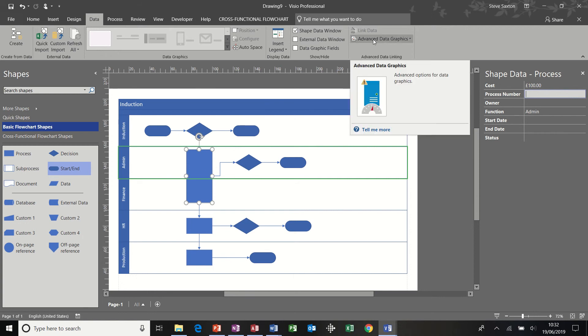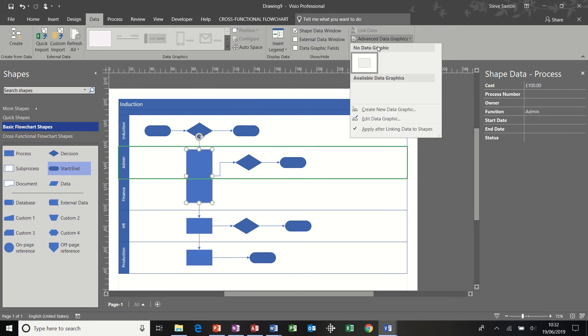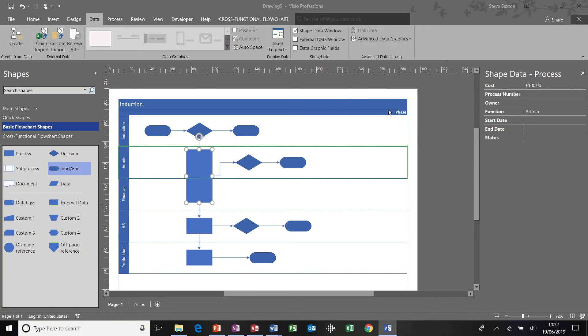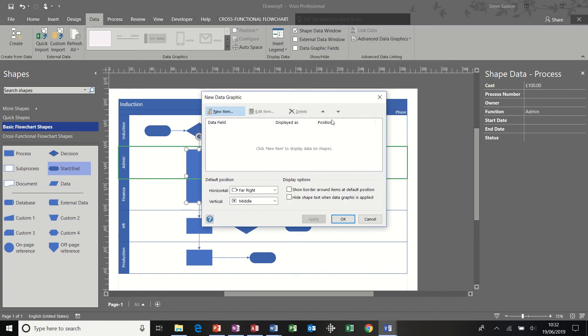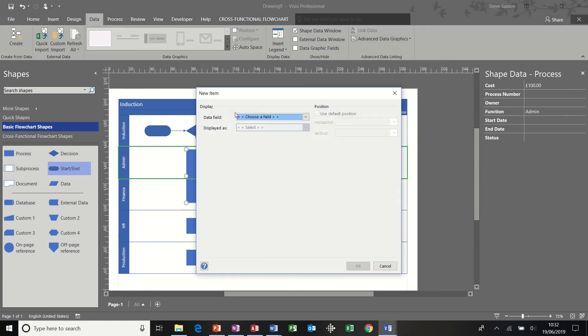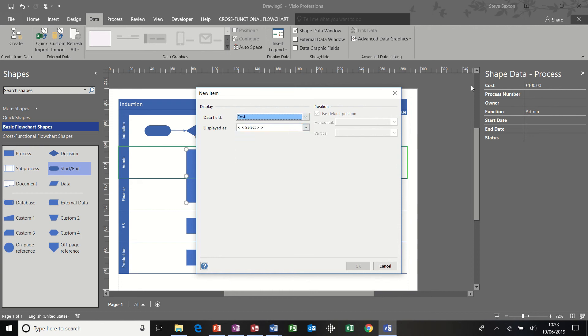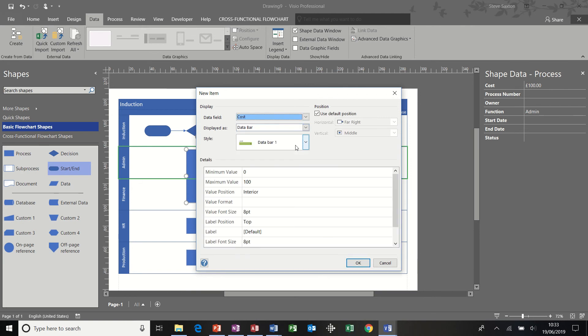I'm going to create a new data graphic. And new item. Then you choose the field. So I'm going to choose the cost field, because that's what I've got money in. And I'm going to select data bar.